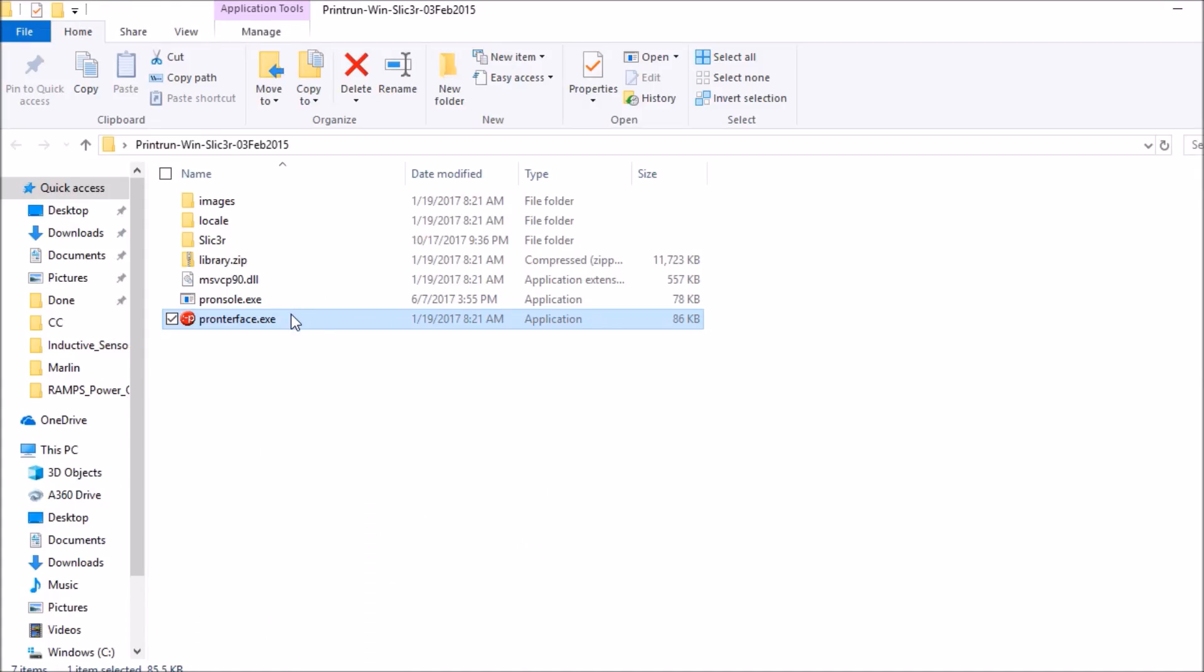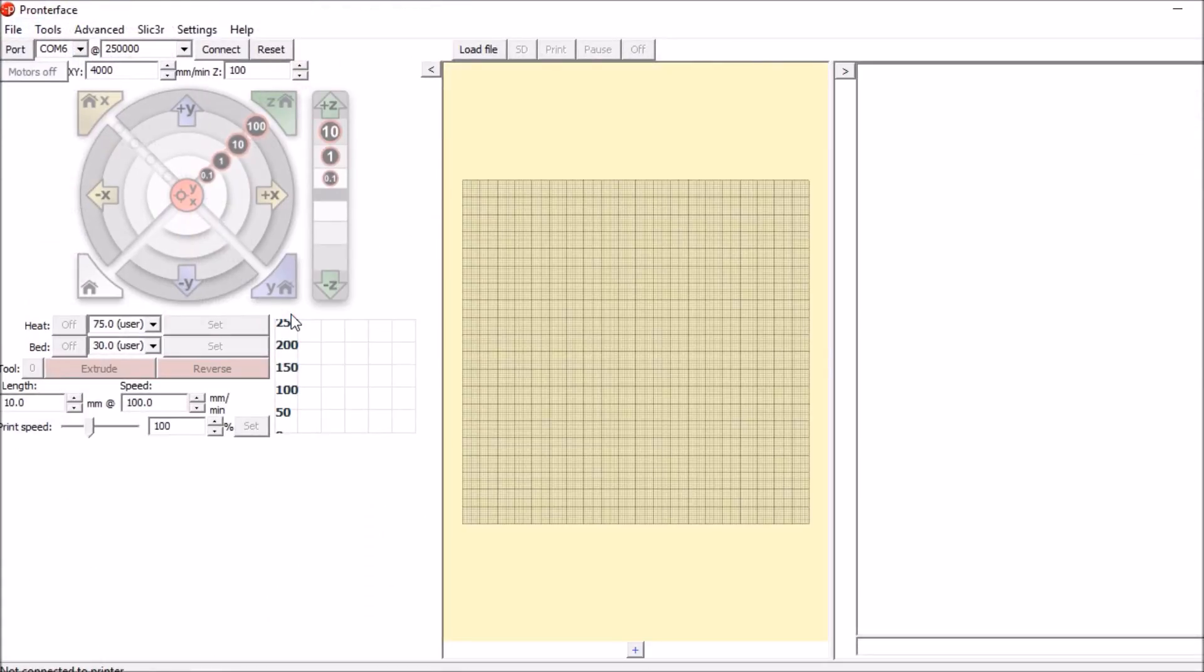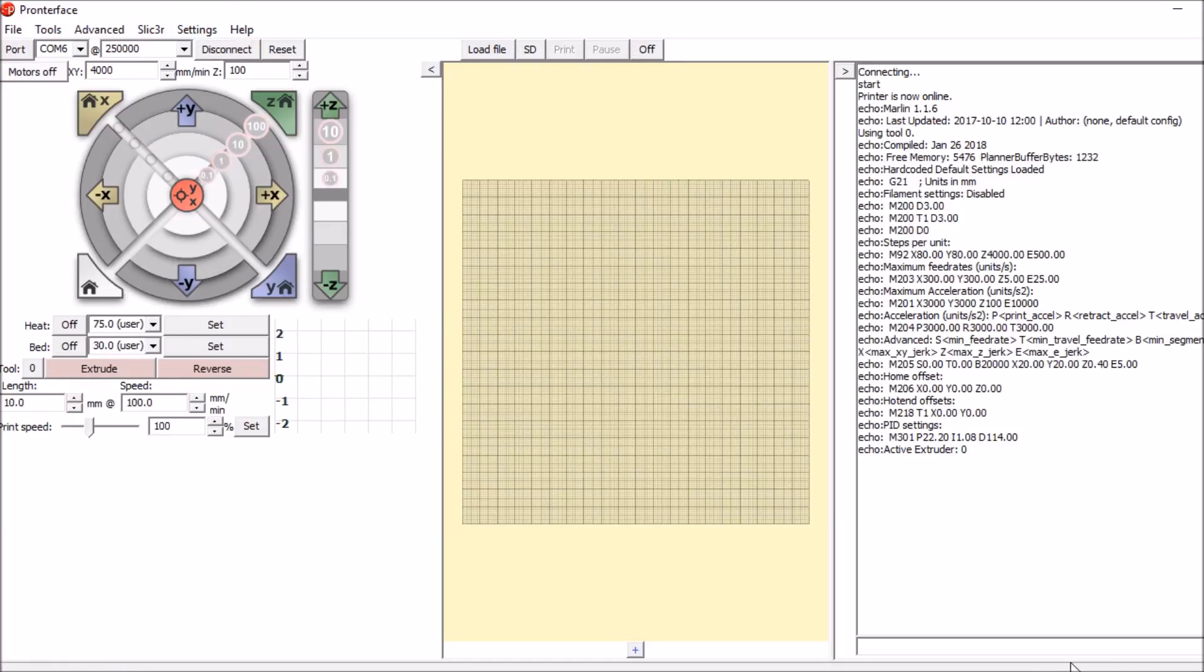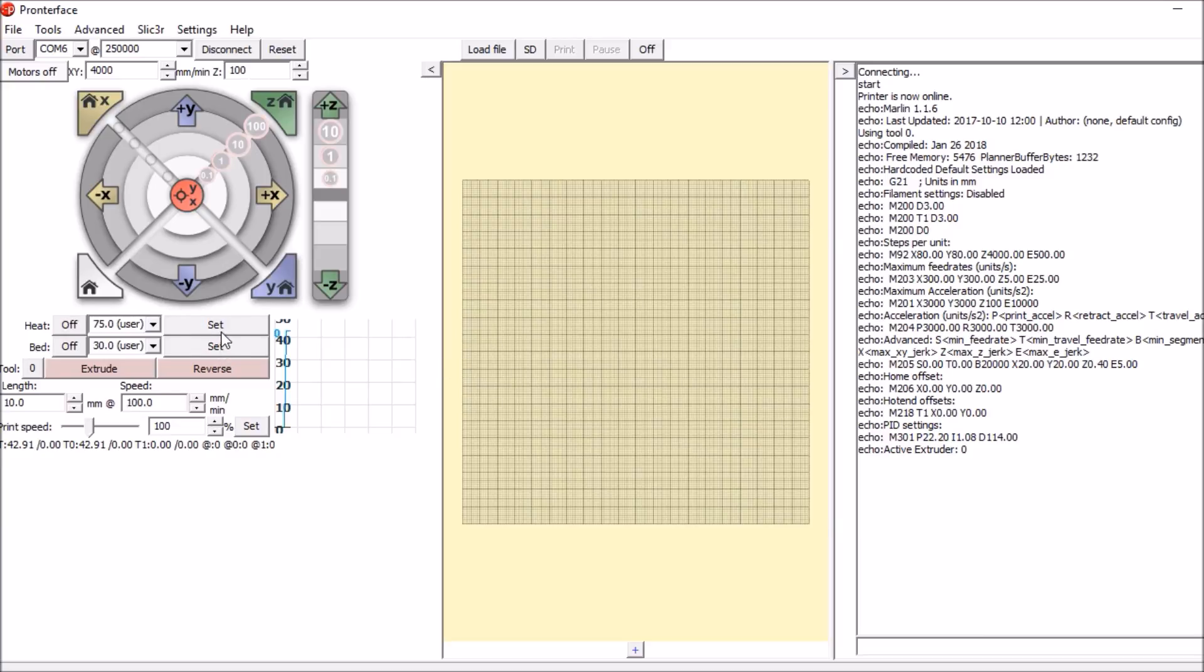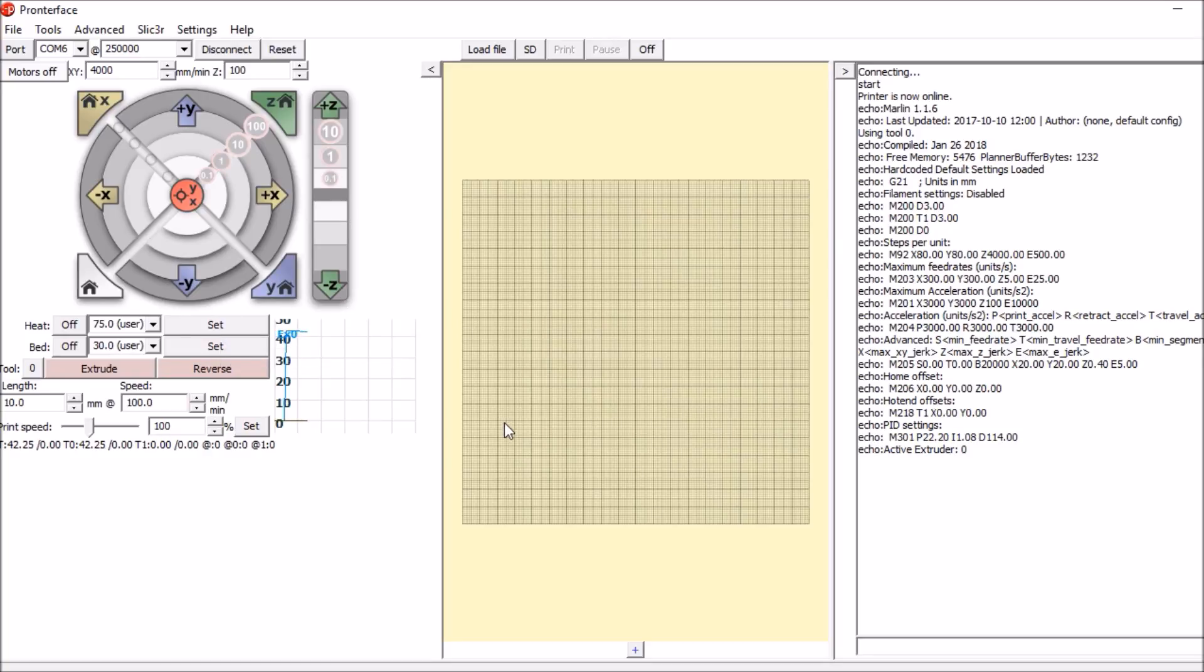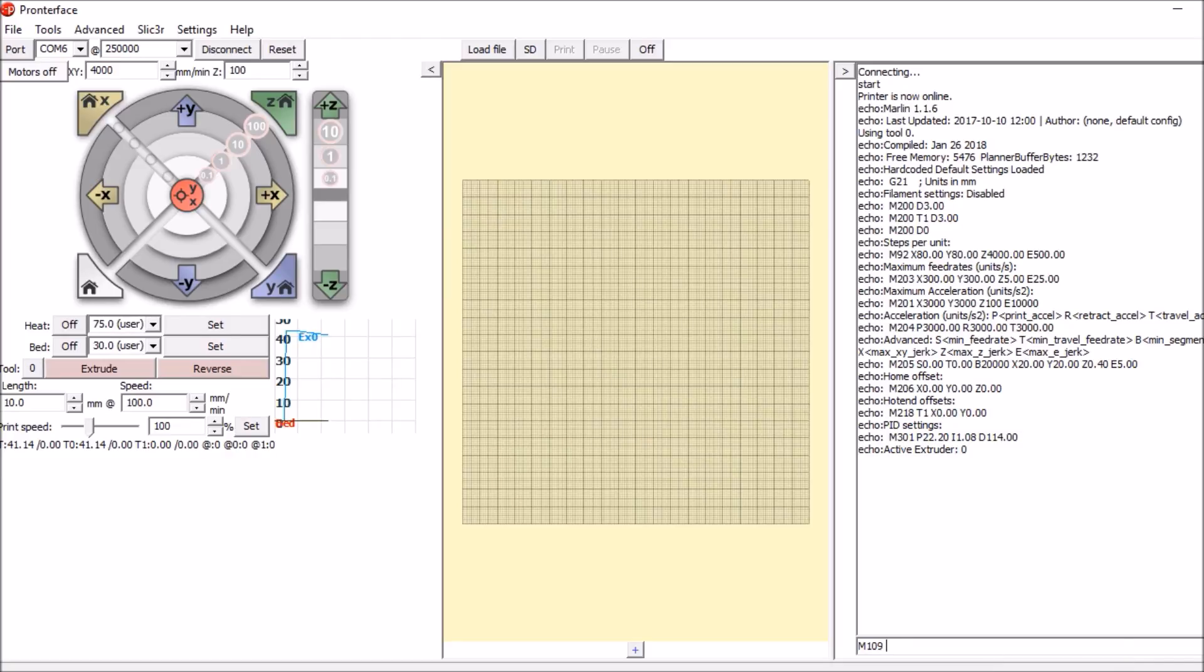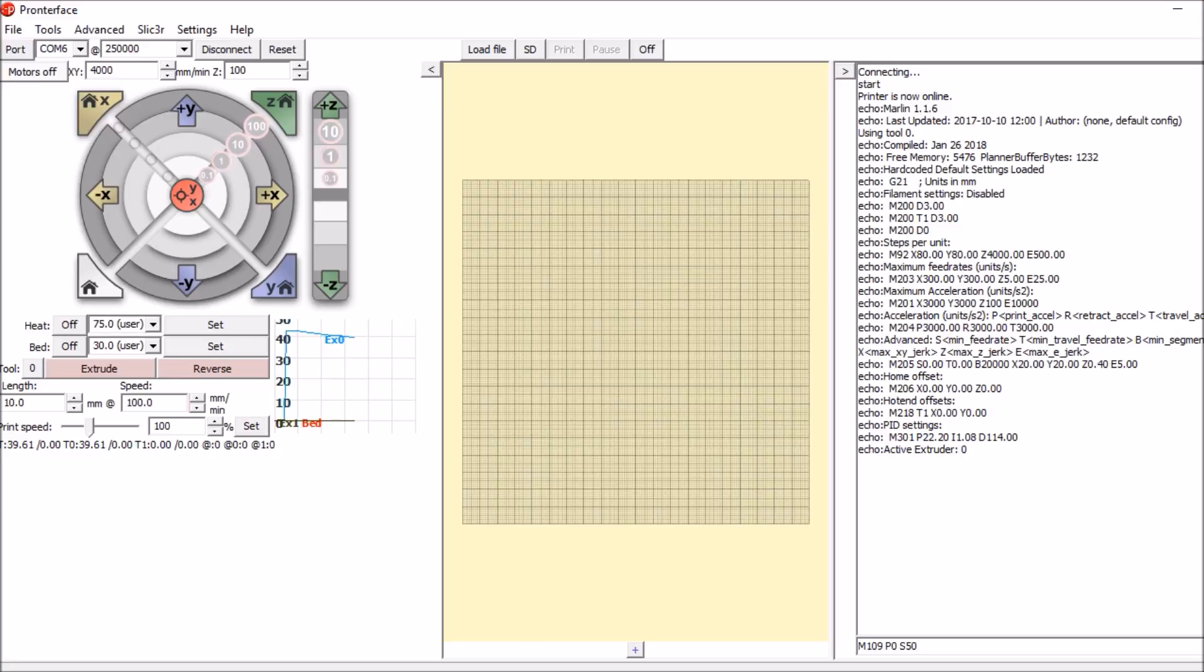Okay, we're going to open up Pronterface and connect to the RAMPS. Now normally I'd have you set the actual extruders here, but we only have one set up and we haven't reconfigured the Pronterface environment for two extruders. So what we're going to do is use the G-code, which is M109, P for the extruder number, which is zero in this case, and S we're going to say is 50 degrees Celsius for the temperature. So it's S50, and press enter.